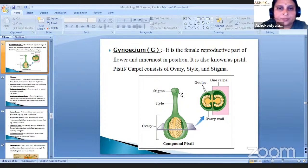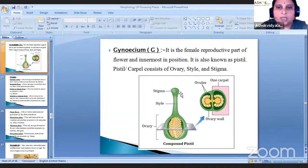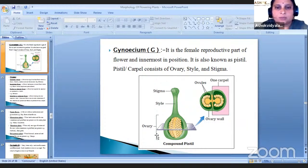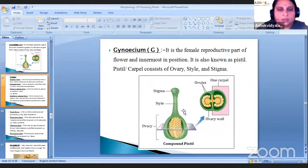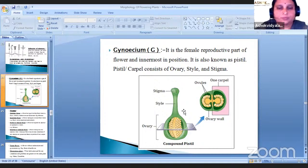Gynoecium is denoted by capital G. It is the female reproductive part of the flower and innermost in position. It is also known as pistil or carpel, consisting of ovary, style and stigma. In the ovary, ovules are present. Accessory whorls are calyx and corolla; essential whorls are androecium and gynoecium.